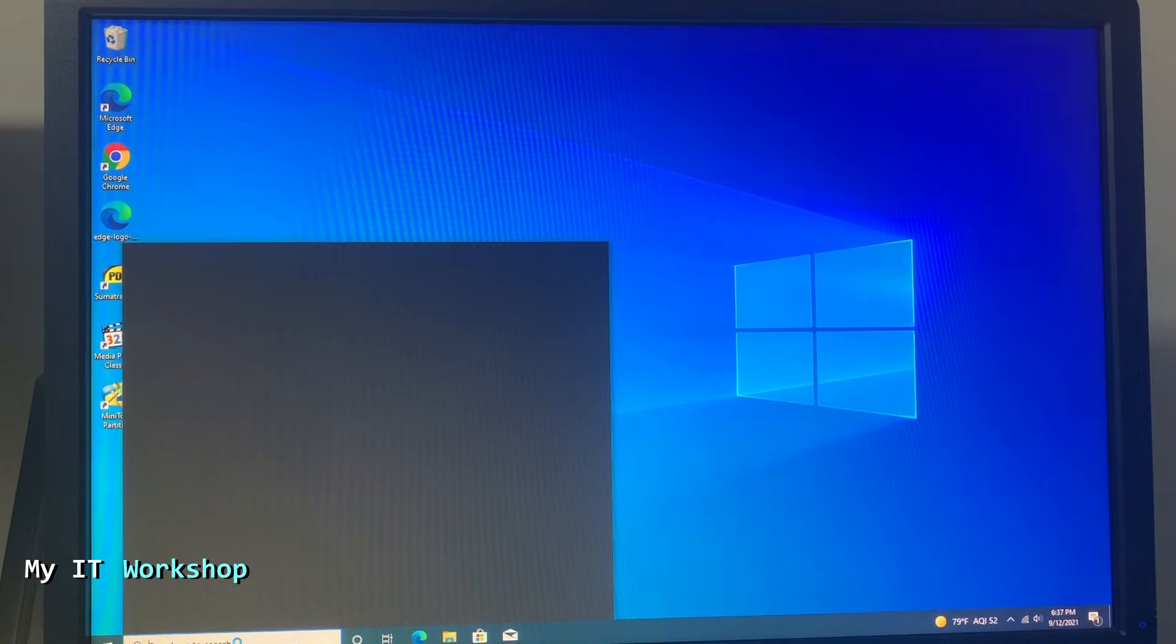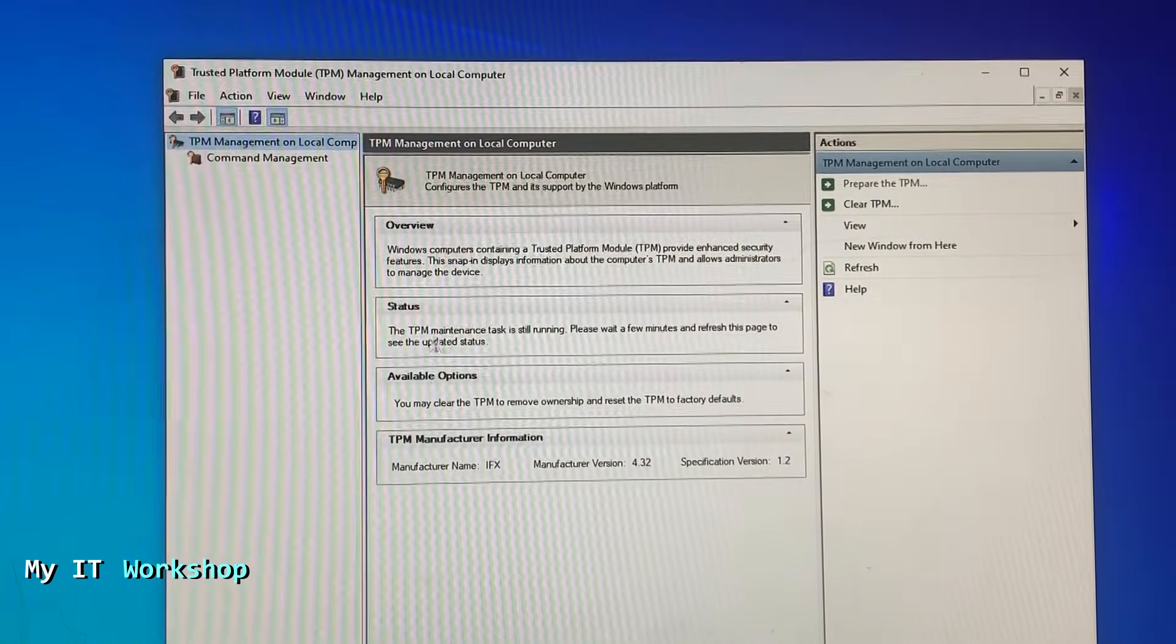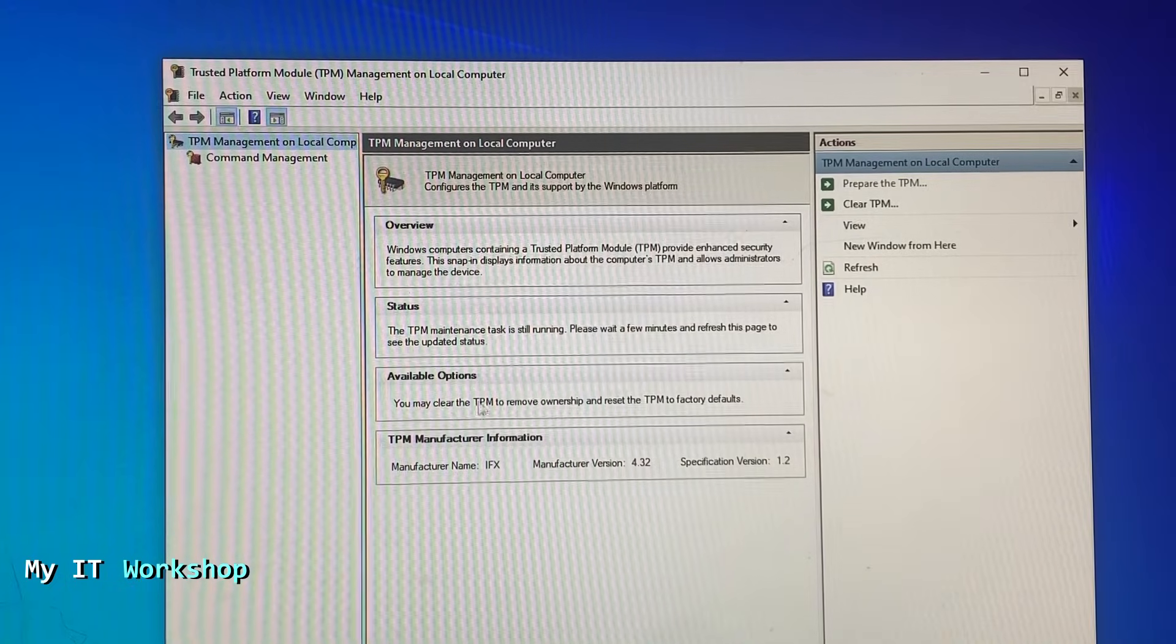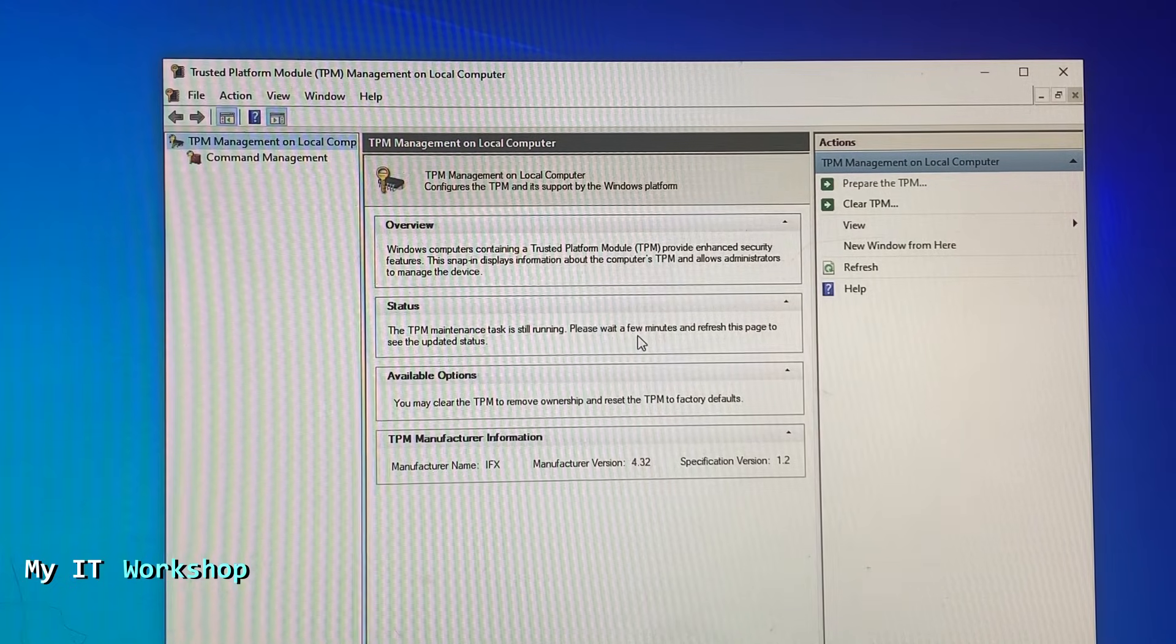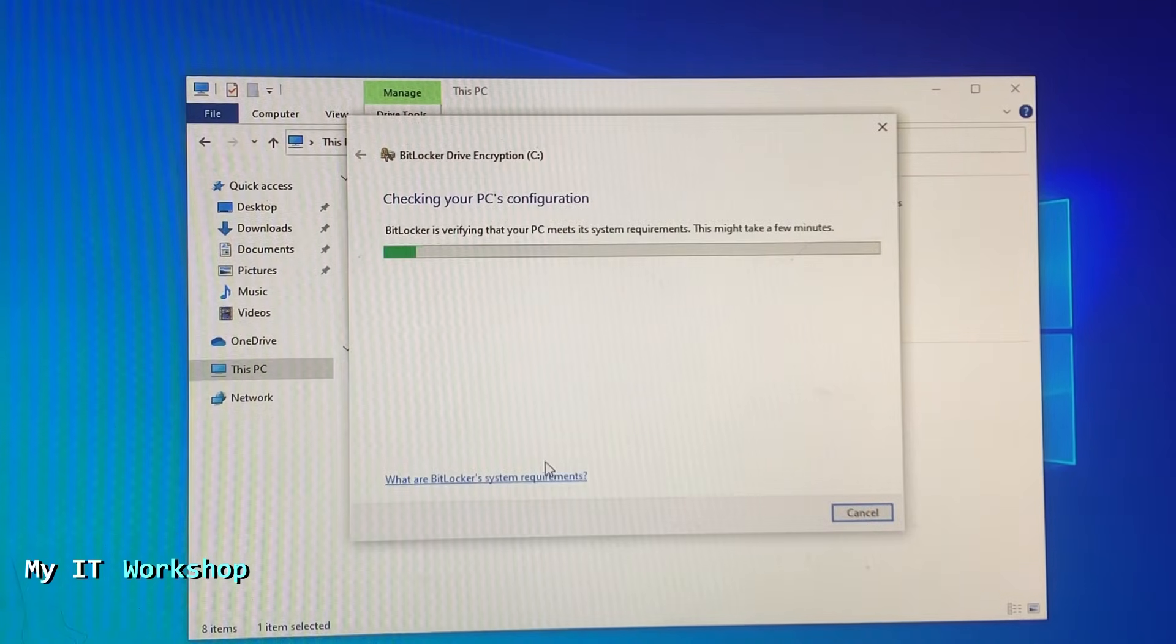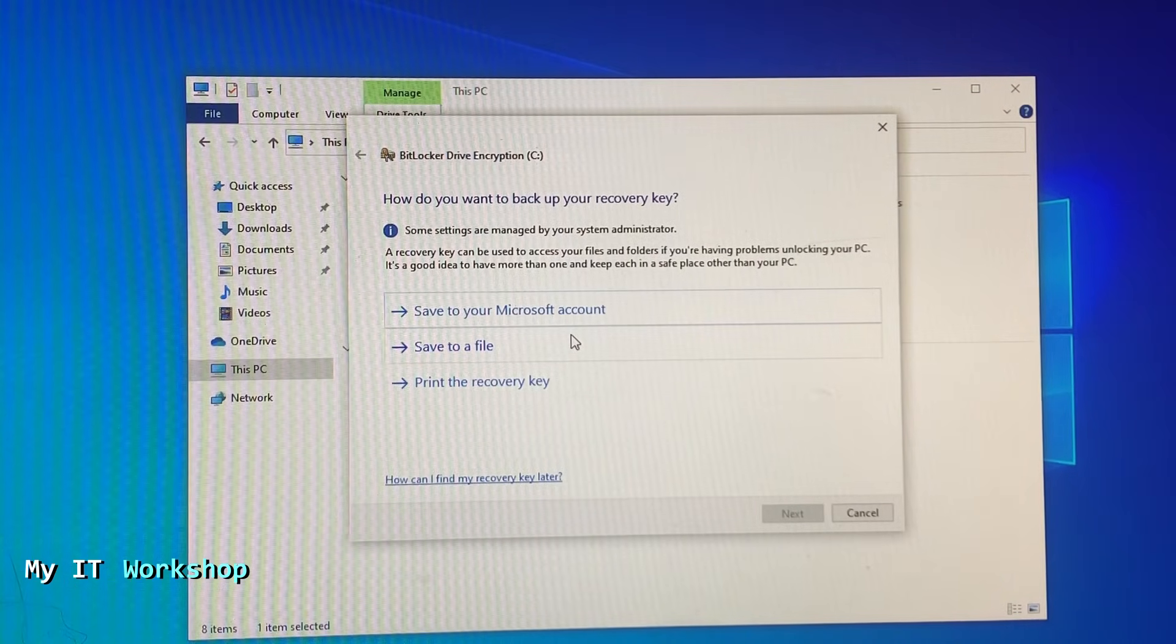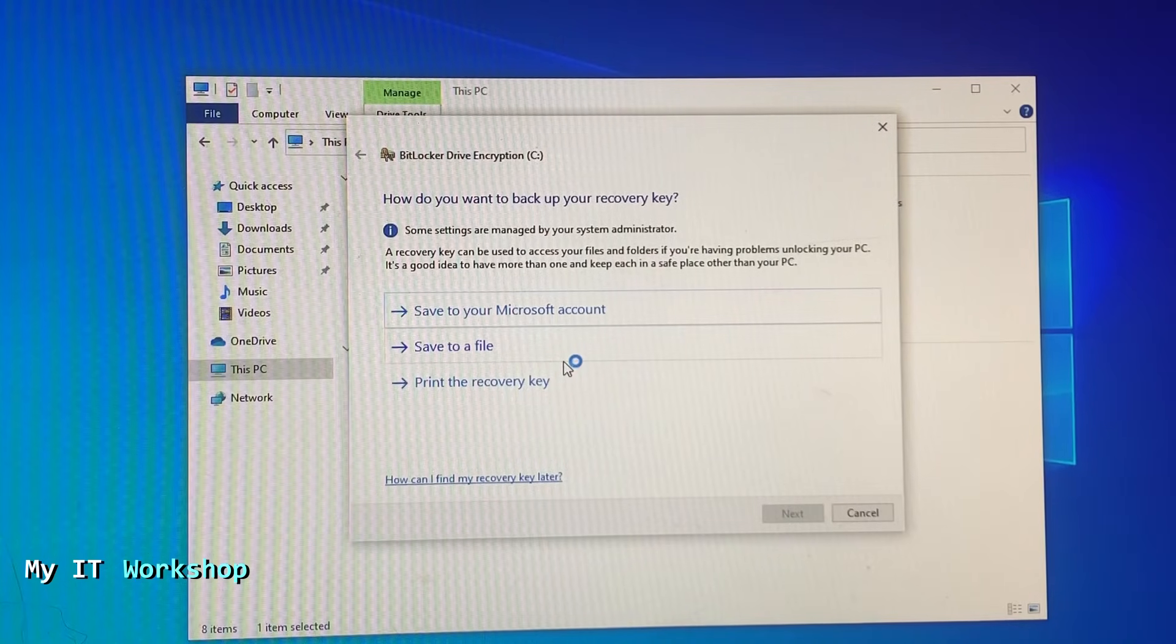From here we're going to do exactly the same. I'm going to go to the search bar and type tpm.msc. Now you click on the icon. I'm going to zoom in. Now the message is different. Status: The TPM maintenance task is still running. Everything else is the same. You can refresh it, wait for a few seconds, or just go directly to this computer, to the C drive or any other drive. You right-click on it and turn on BitLocker. We wait for a few seconds and now it's giving me another screen.